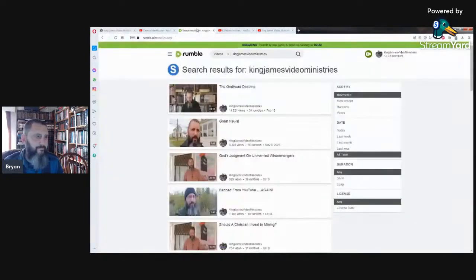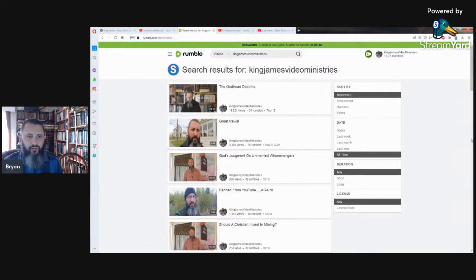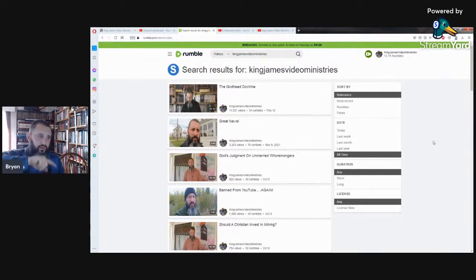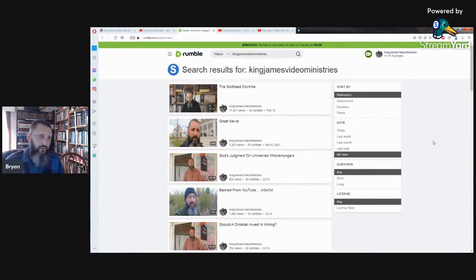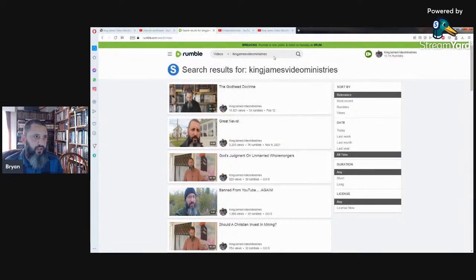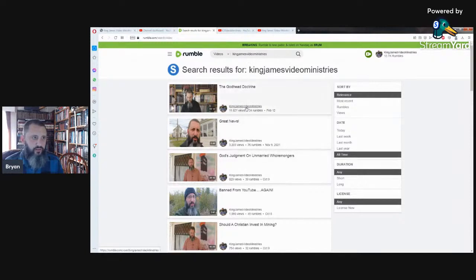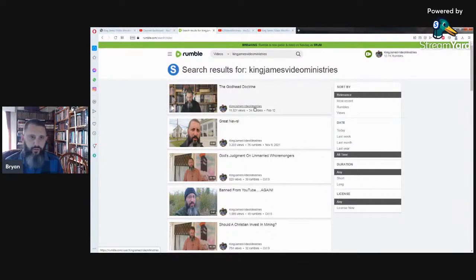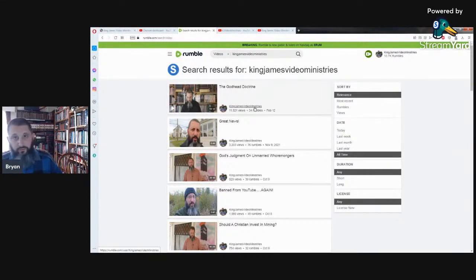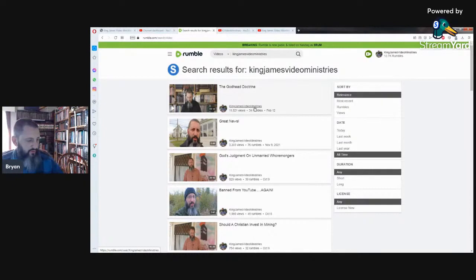Here we have my channel on Rumble. All of my new stuff on YouTube including this very video right here will get mirrored over onto Rumble. I have it set that it automatically uploads to Rumble. So you just type in King James Video Ministries, all one word, and do a search for it on Rumble and it will bring you to my channel right there. You can see right here. Okay, so you can go over to Rumble. I will be uploading more stuff to Rumble in the future.